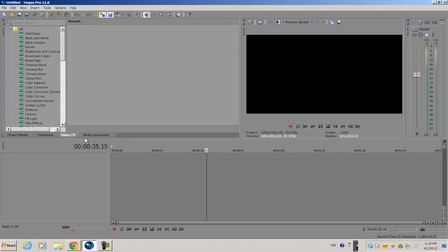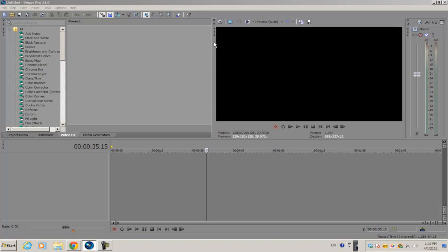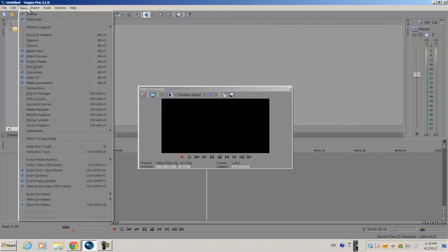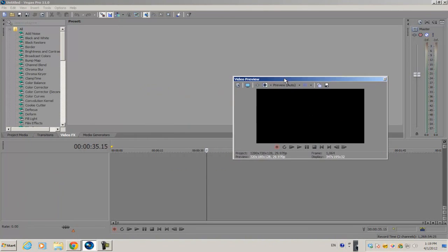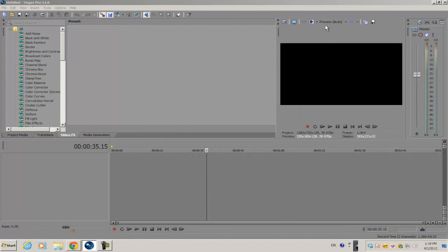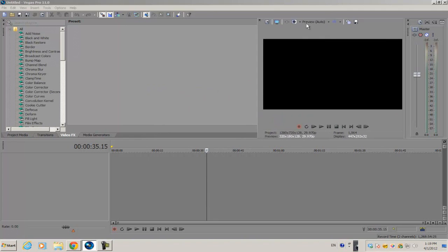And again, if you bring back one of your modules and it comes back as a separate window you want as part of the interface, all you have to do is click it and drag it over onto the top or bottom area.